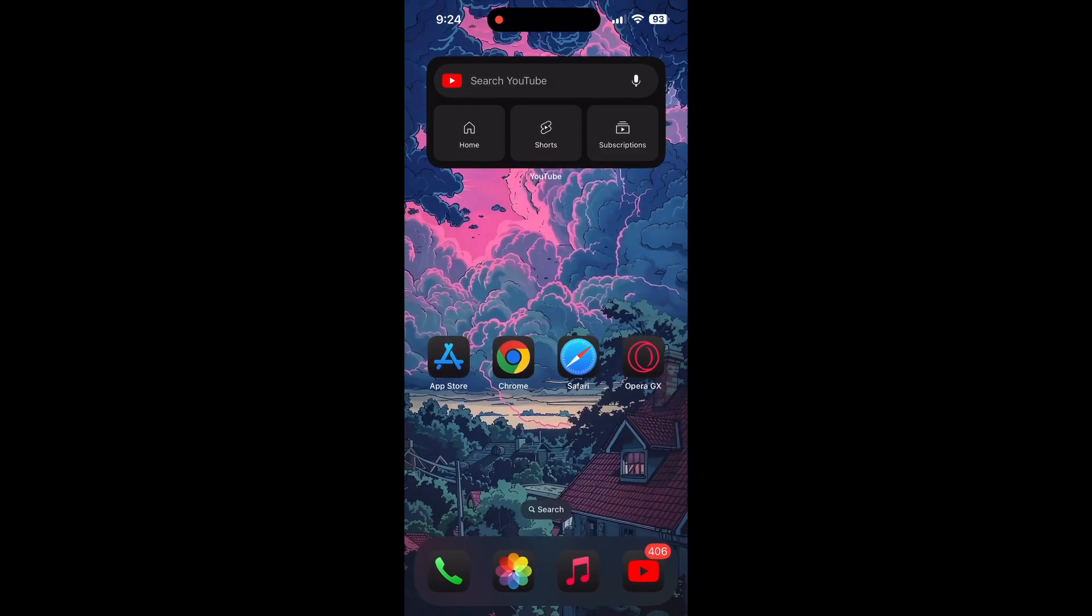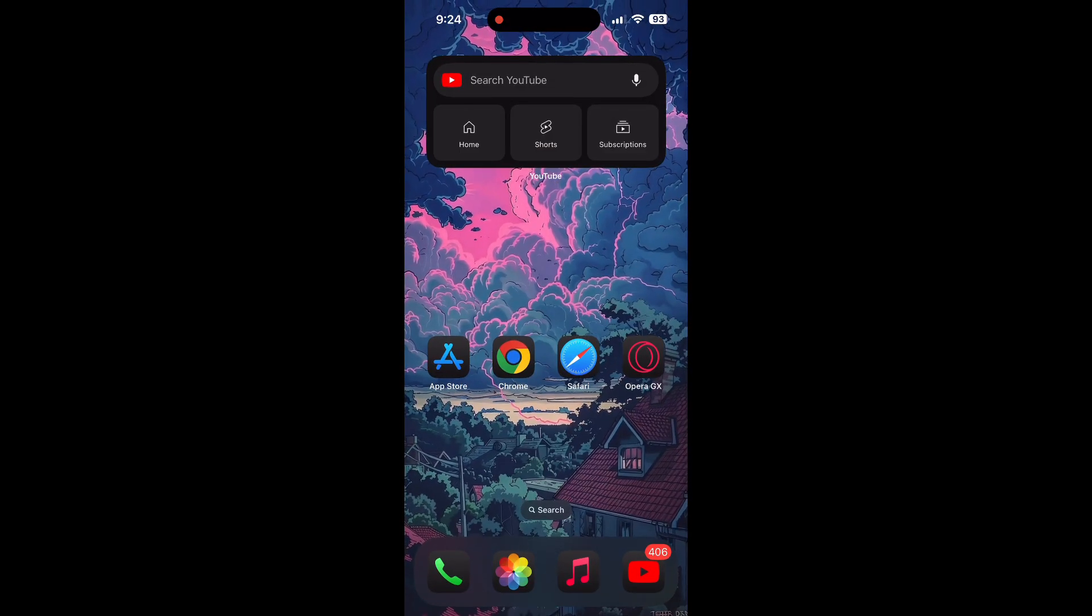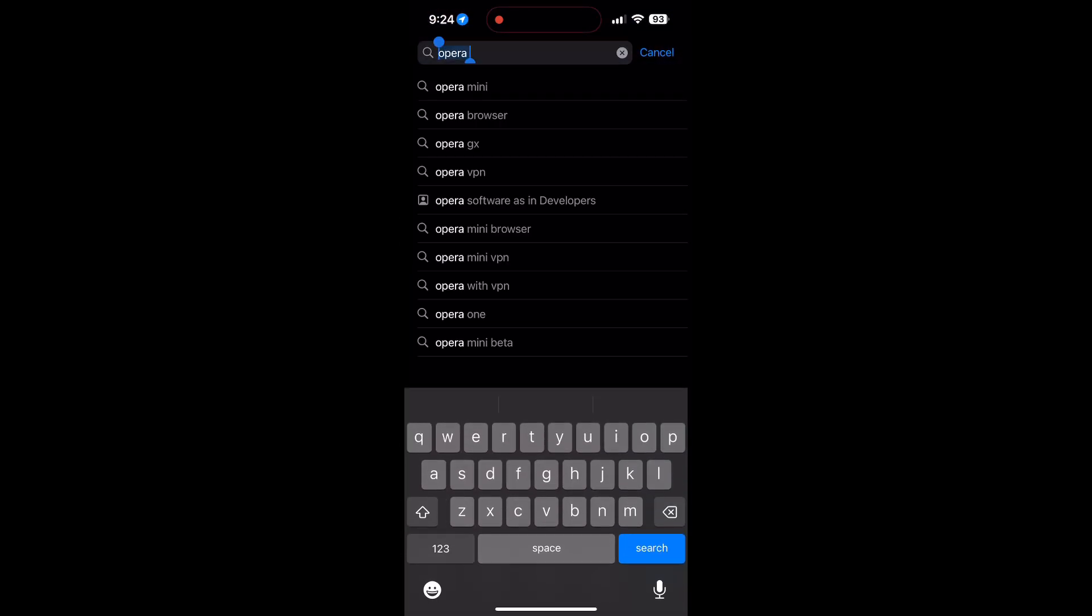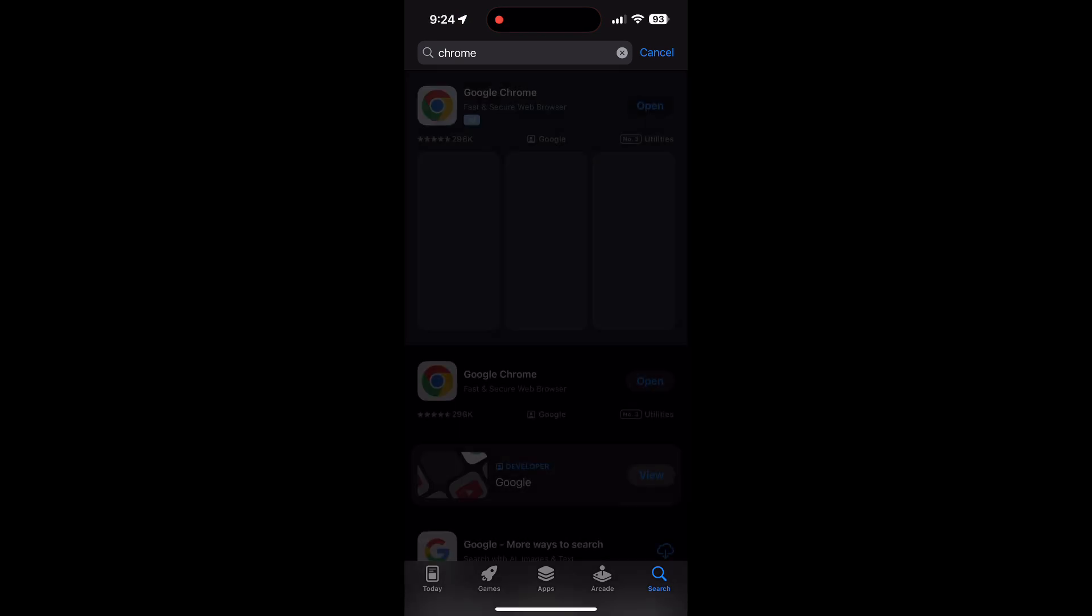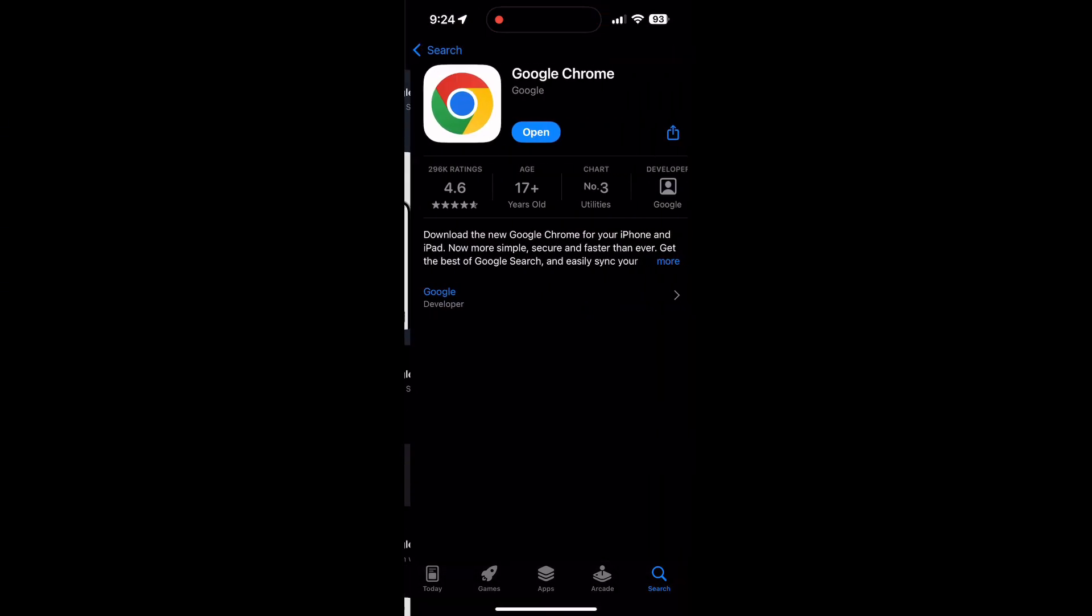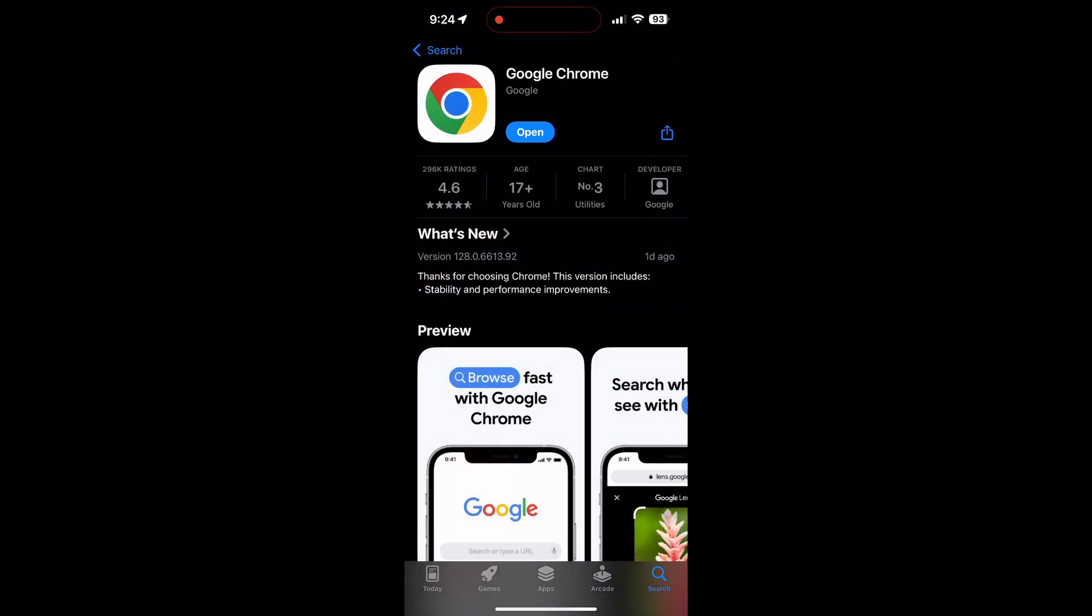You can also try updating your browser. Open your app store or Play Store and search for your browser. Check if there are any updates available for the application. You will see an update button - tap on it to download the latest version.